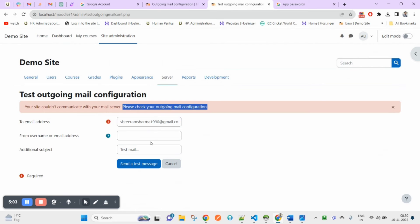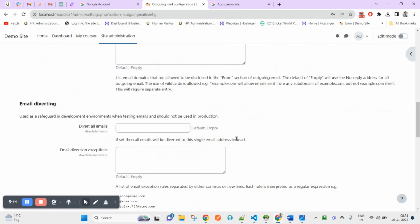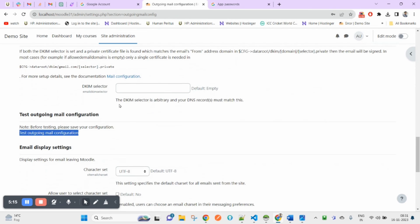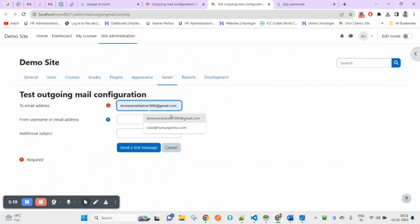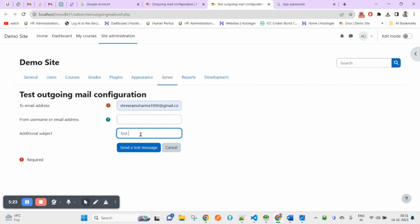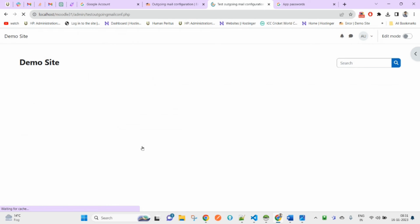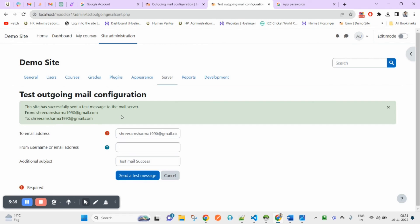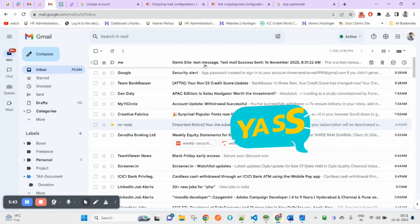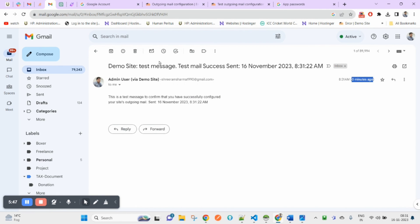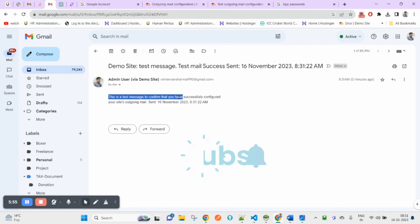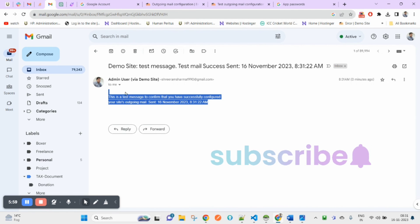Now I am going to save this — click on Save Changes. Then on the same settings page, find 'Test Outgoing Mail' and click on it. I am going to send a test mail to myself. Success! It says the site has sent a test message to your mail server, from this email ID to this email ID. Let me check — yes, I just received the email. Zero minutes ago, test message. This confirms that you have successfully configured your site's outgoing mail.